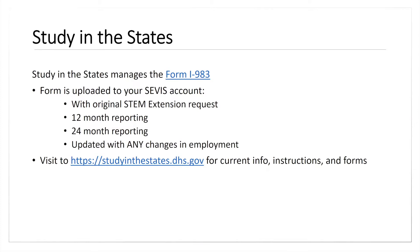Now we're talking about the reporting part, which is going to be on page five. You're going to be filling this out at the 12-month (annual) reporting and the 24-month reporting, which is the final evaluation.